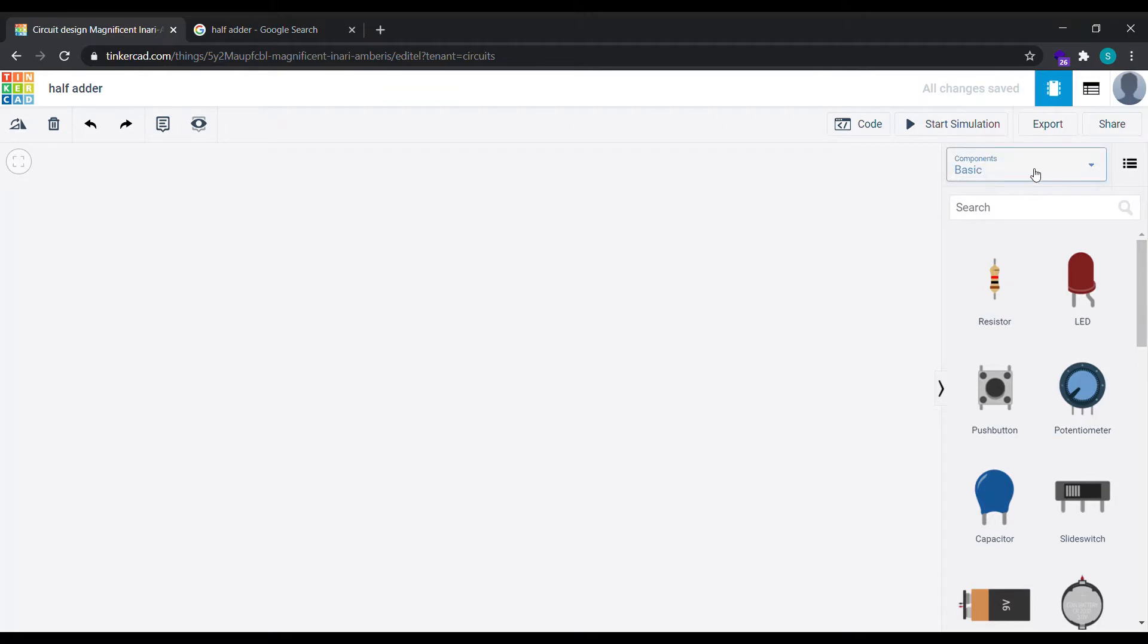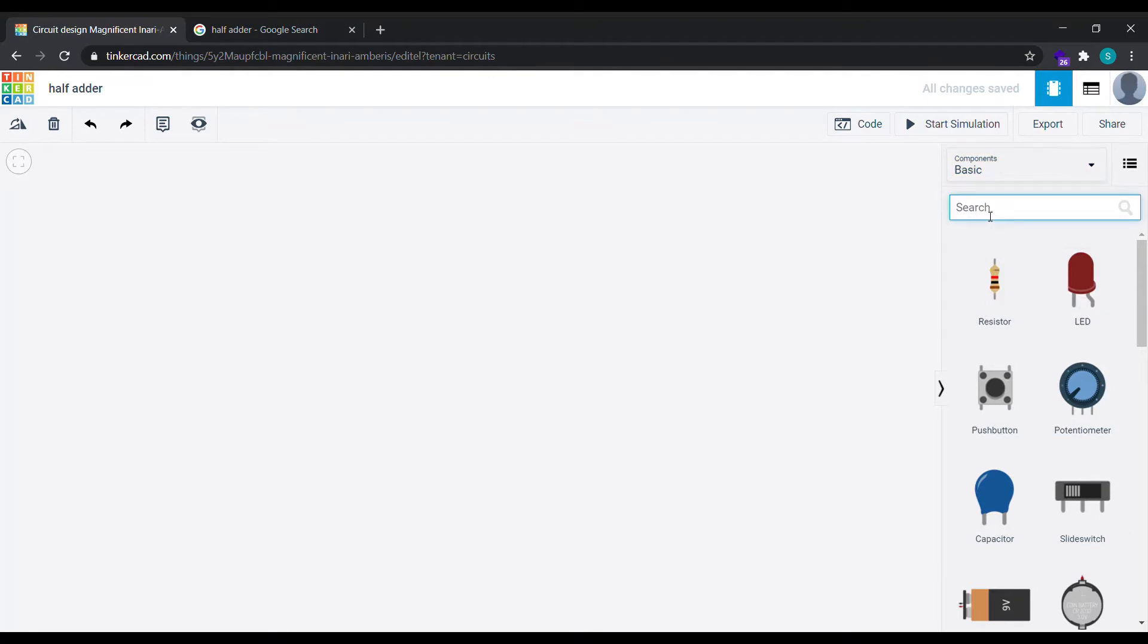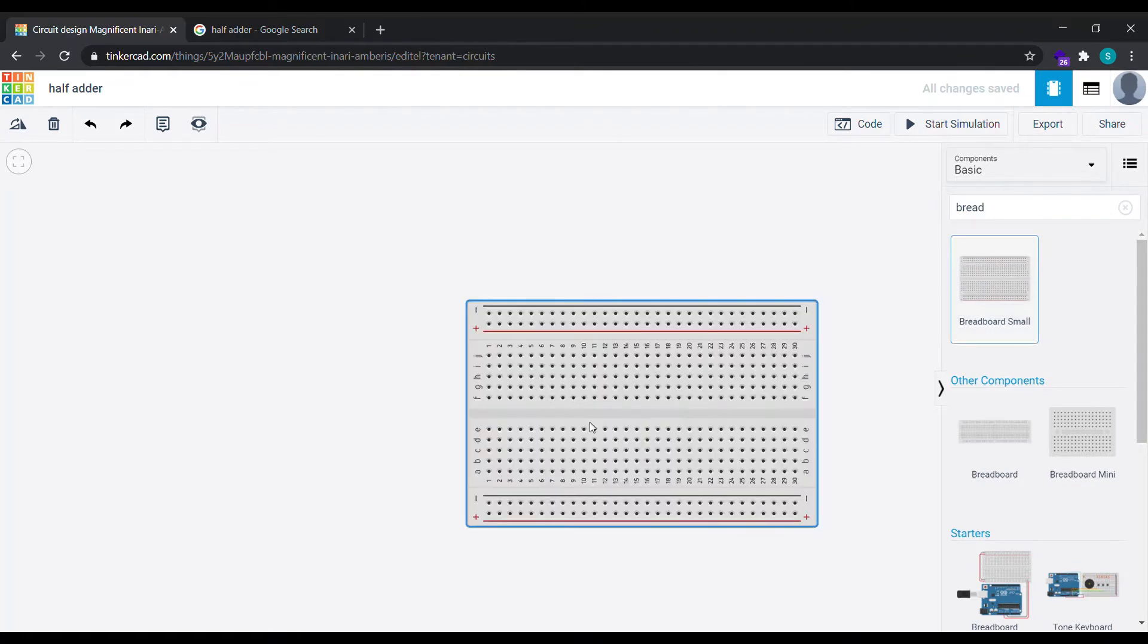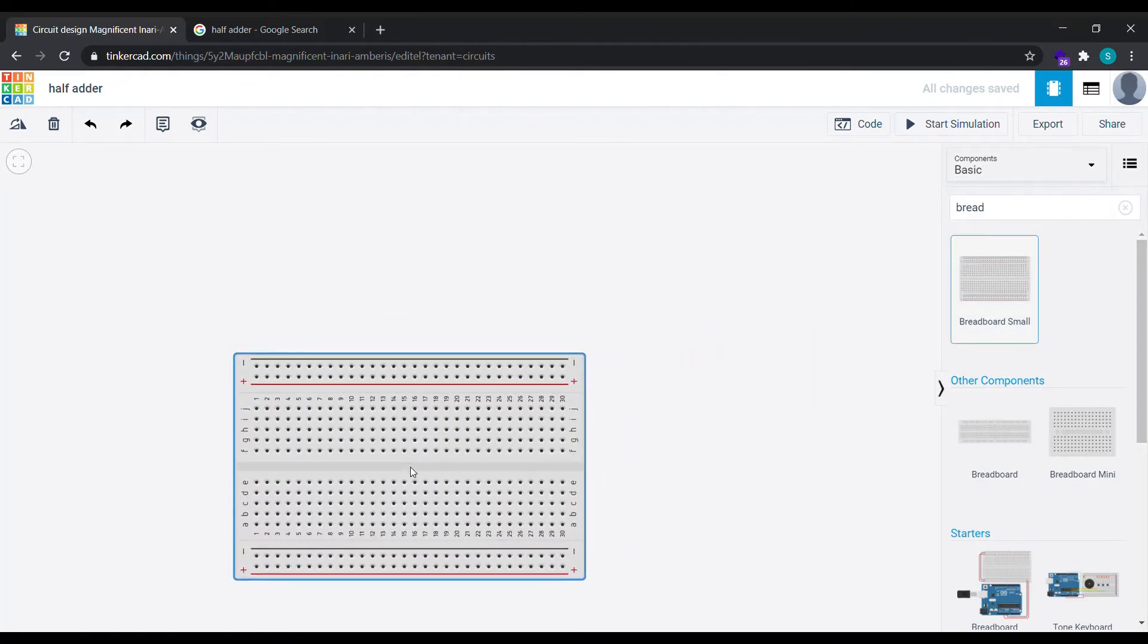Now, components. Select the basic components because we don't need any complex ones. To select a breadboard, simply drag it and drop it to the position you want.